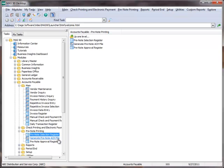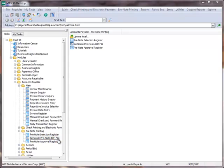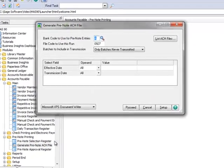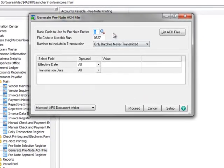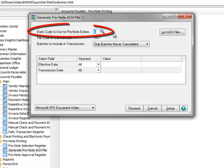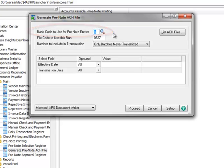So to do this, we'll go to the menu tree and under Accounts Payable, Prenote Printing, we'll select Generate Prenote ACH File.